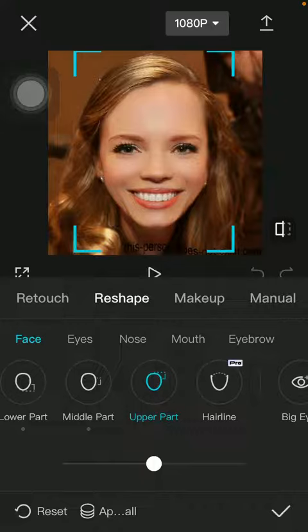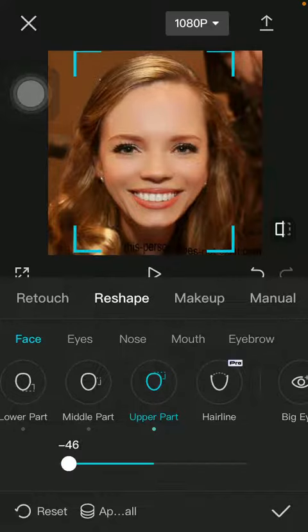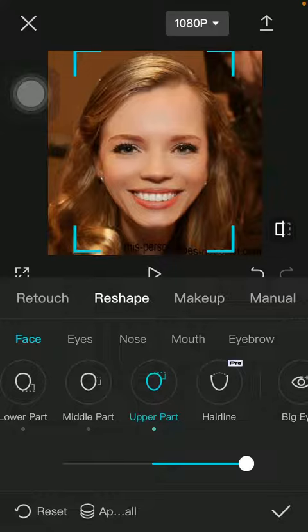Here you can use the slider at the bottom to set the upper part and make adjustments. Here you can see how it is being changed. When you are done, click on the check mark icon on the right side corner of the page to save your changes.